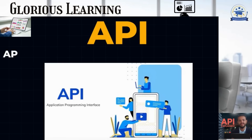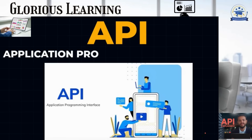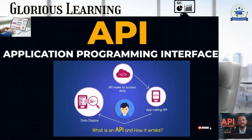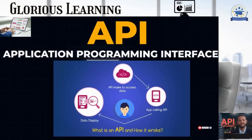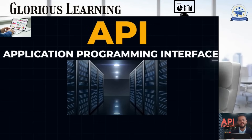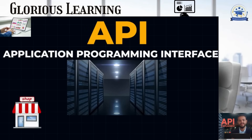Today we are going to look at a great example of API. API means Application Programming Interface.